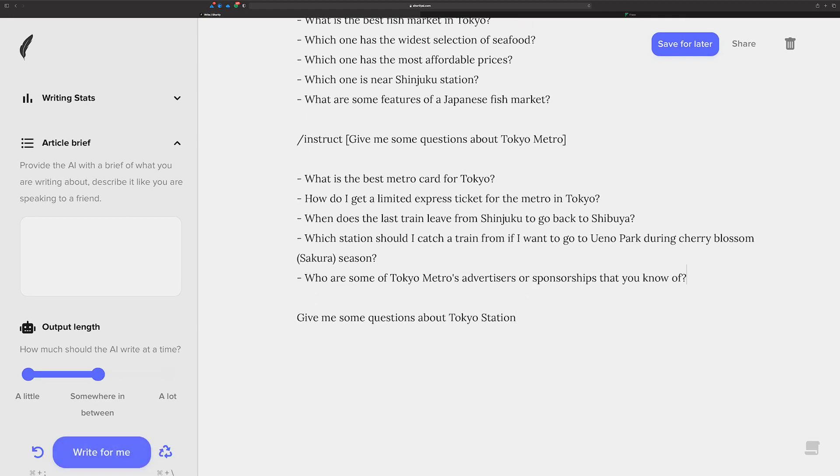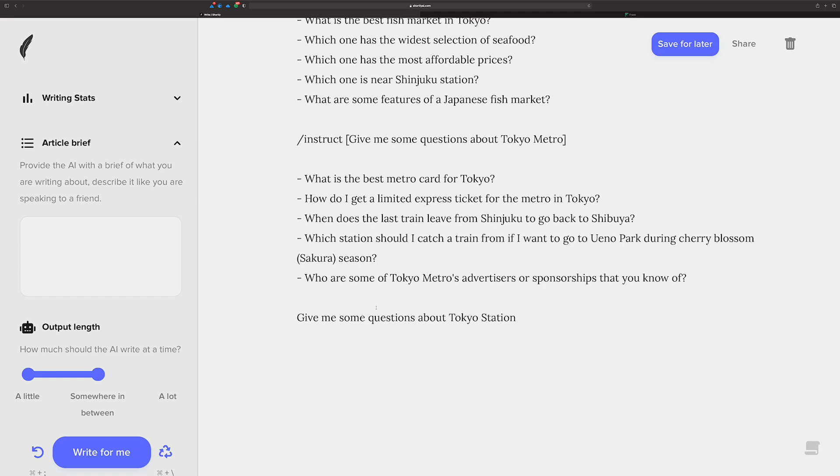I think you can kind of tell now that Shortly is really good at coming up with questions for your topics. You just ask, right? As I've been saying in the last few videos, it seems to be the power of Shortly now is it's got a big brain inside of it. It seems like, you know, it just sort of knows what you're asking for.